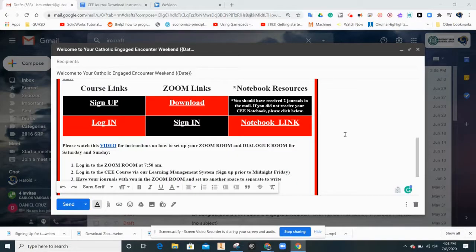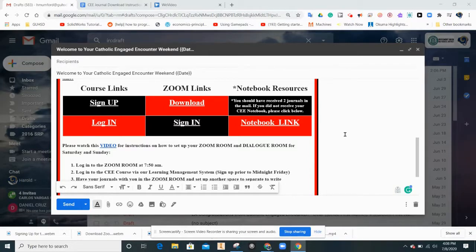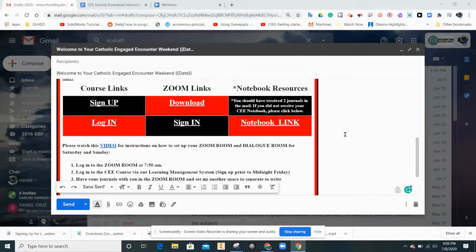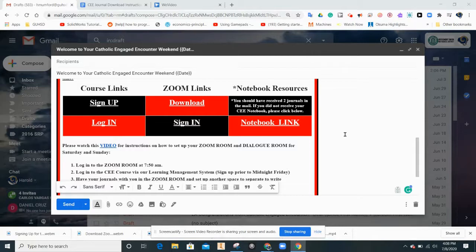You will need a Catholic Engaged Encounter notebook to follow along with the dialogue questions on the weekend. You should have received two notebooks in the mail. If you have not received those notebooks, then you'll need to proceed to print out the questions you will need.